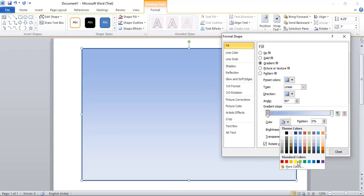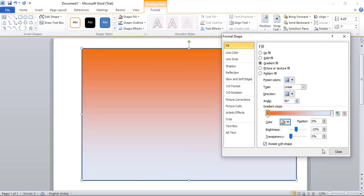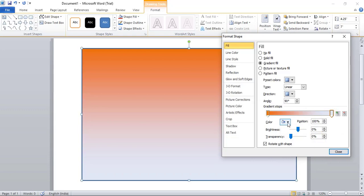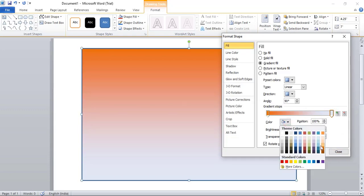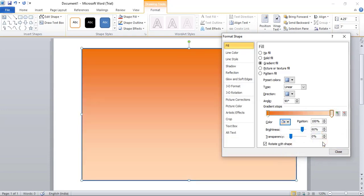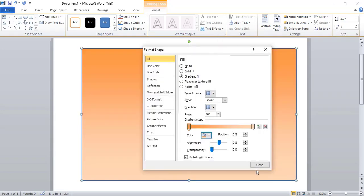Now select this, click over that, and from here choose color. Select this color point and from here choose a light color. And here in Line Color, click on No Line, and close it.